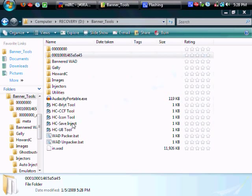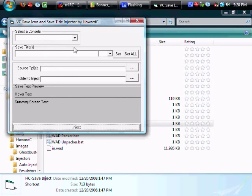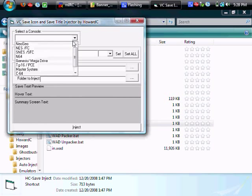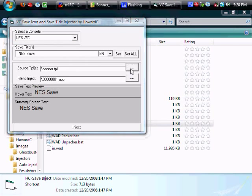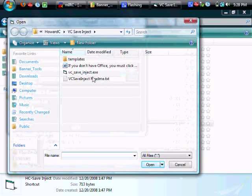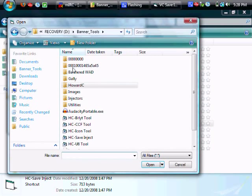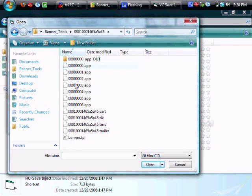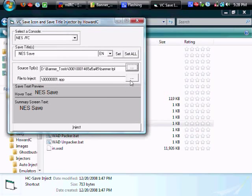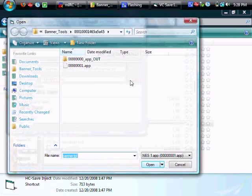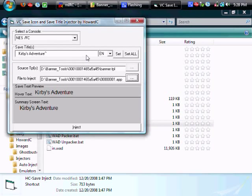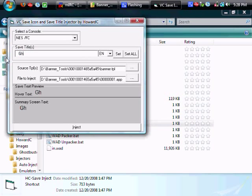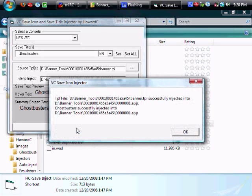Next all that's left is injecting the save icon so you'll use howardc's save icon and save title injector. Choose your console which is nes and then you'll go into your extracted folder and find the banner.tpl. Next you'll choose the 001.app from that same file folder and you'll change the save title to in this case ghostbusters. And again like the burlet tool hit set all and click inject and that's it.